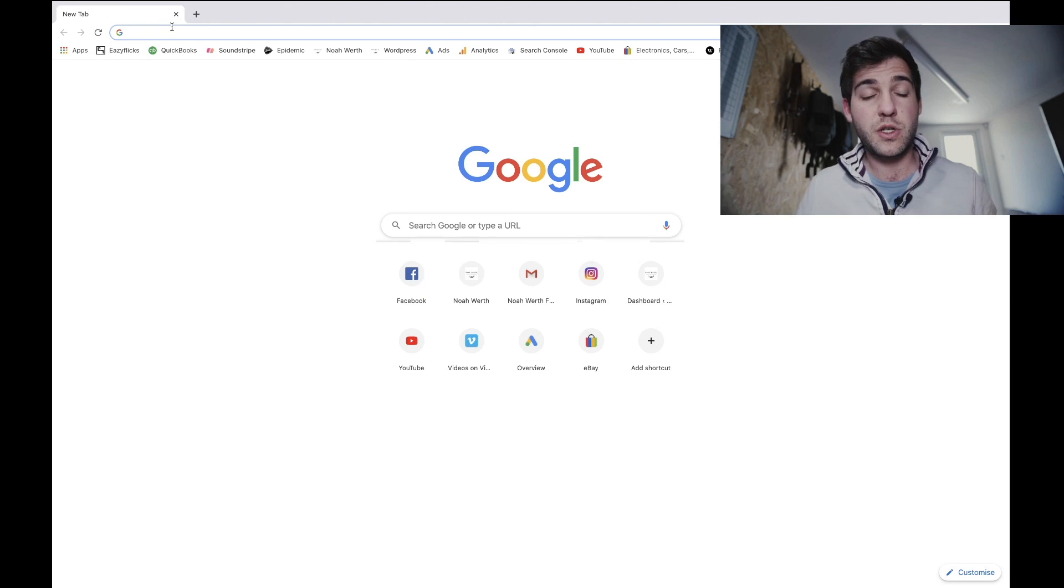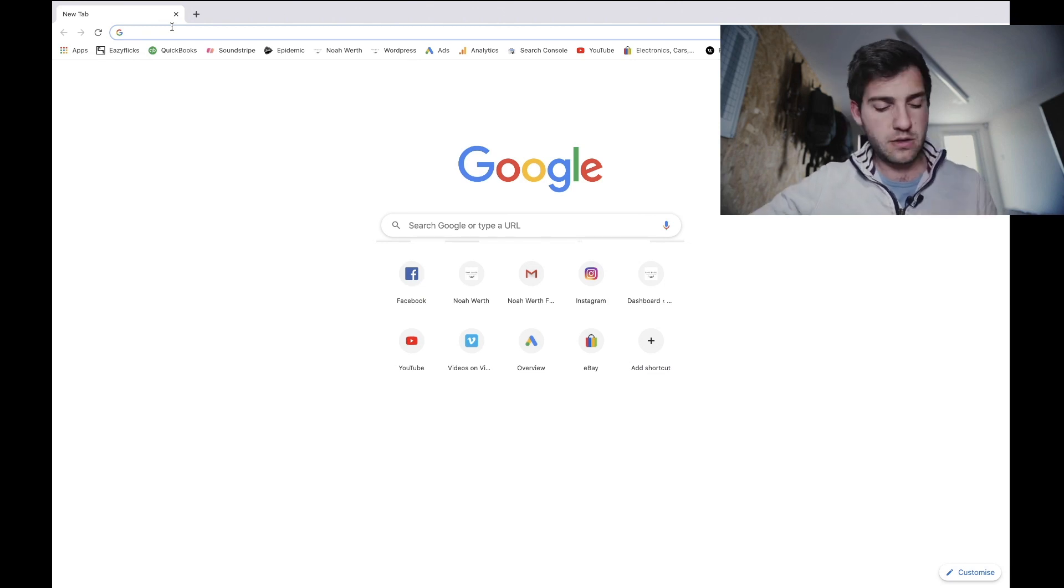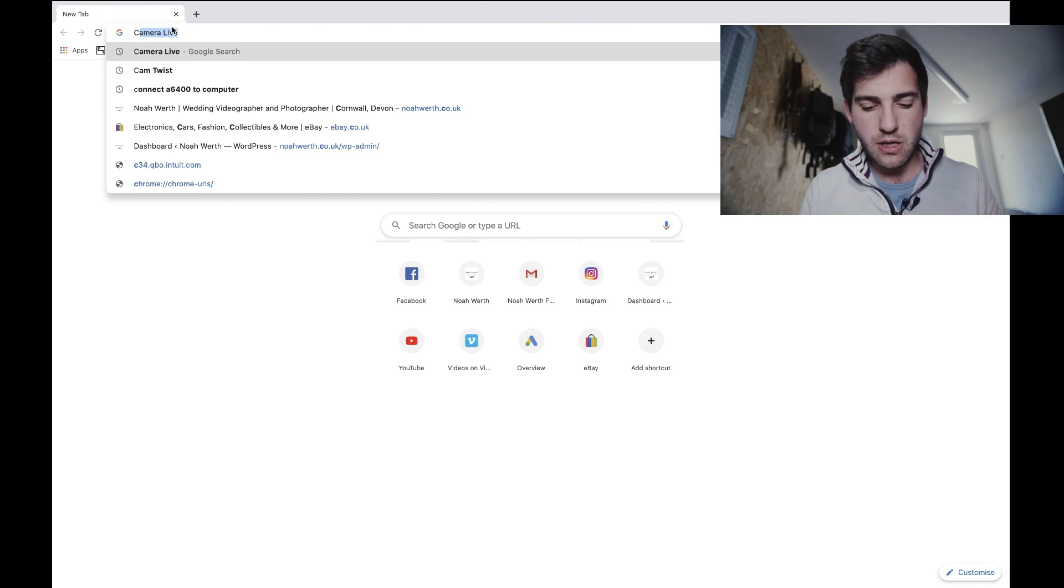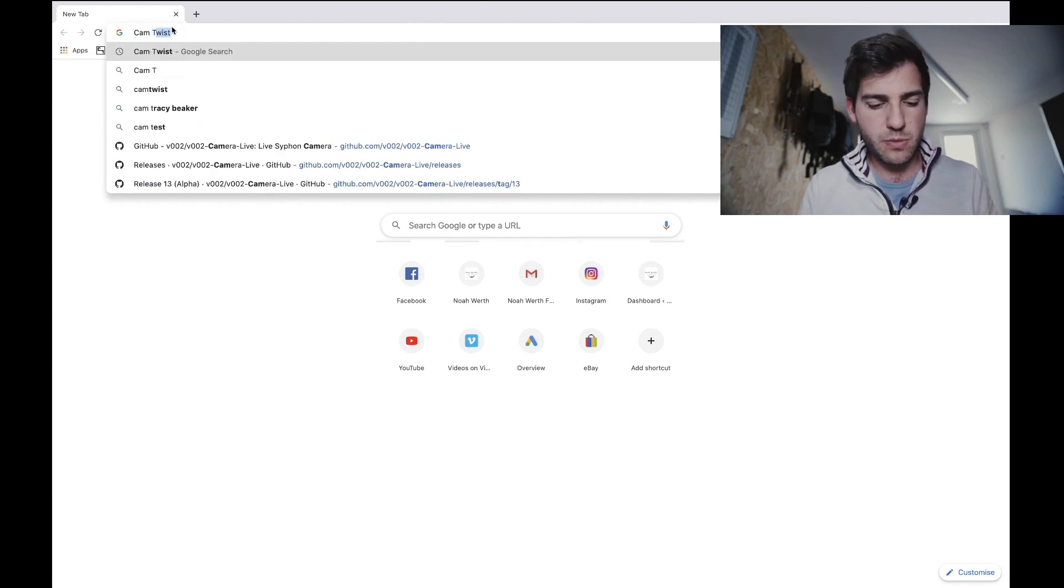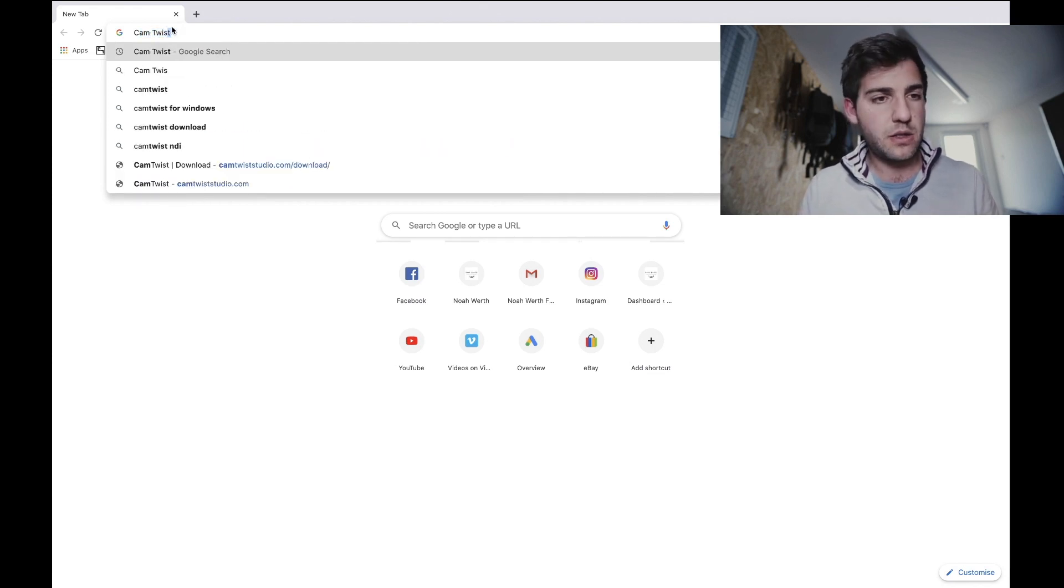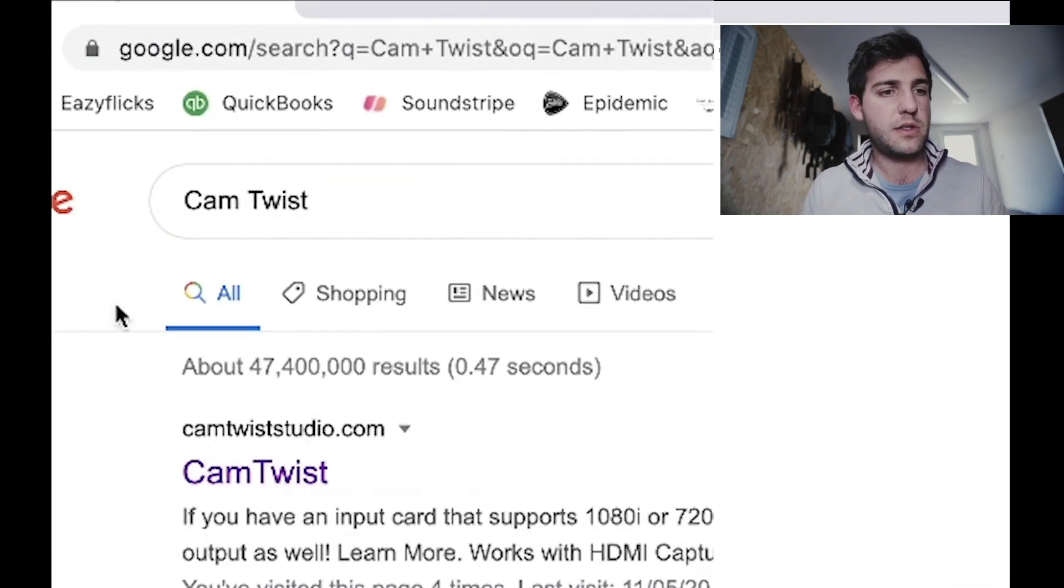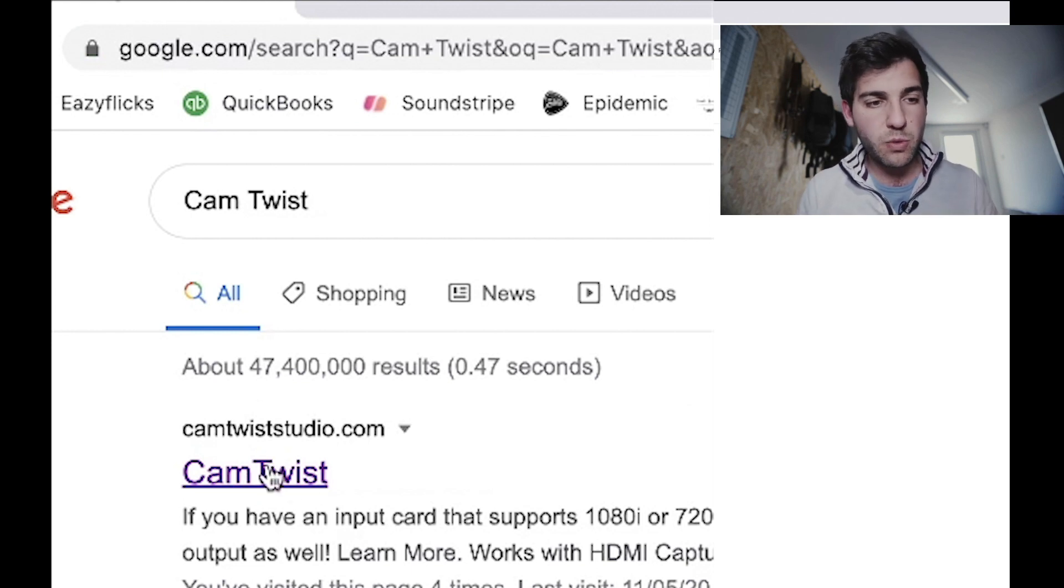So the first thing we want to do is download three pieces of software. They're all free, no cost. The first one we're going to look up is CamTwist. So head over to Google, type in CamTwist.